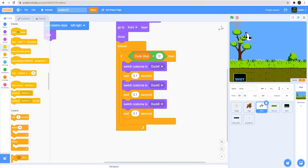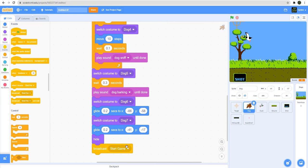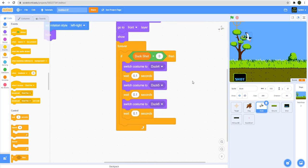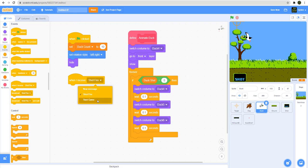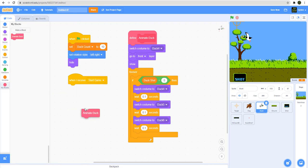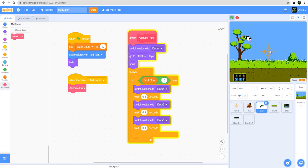When I receive start game — that's when the dog jumps into the grass — I'm going to call my custom block animate duck. This will animate the ducks. Let's try it real quick. You can see the duck is flying right here. This is the animated block for the duck flying. We haven't made it move up and down yet, we'll do that in a bit.